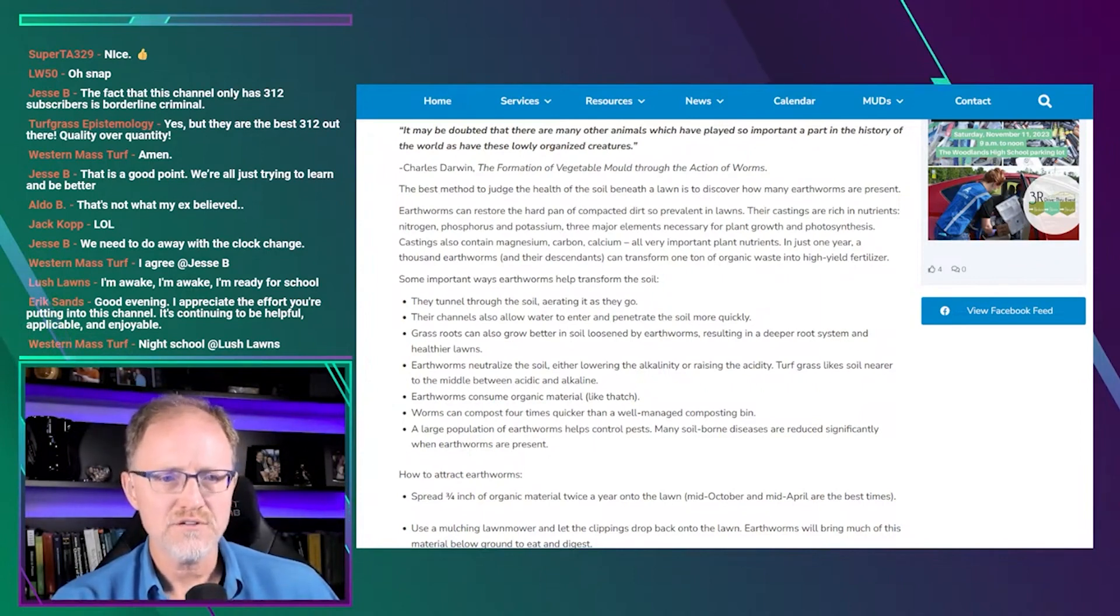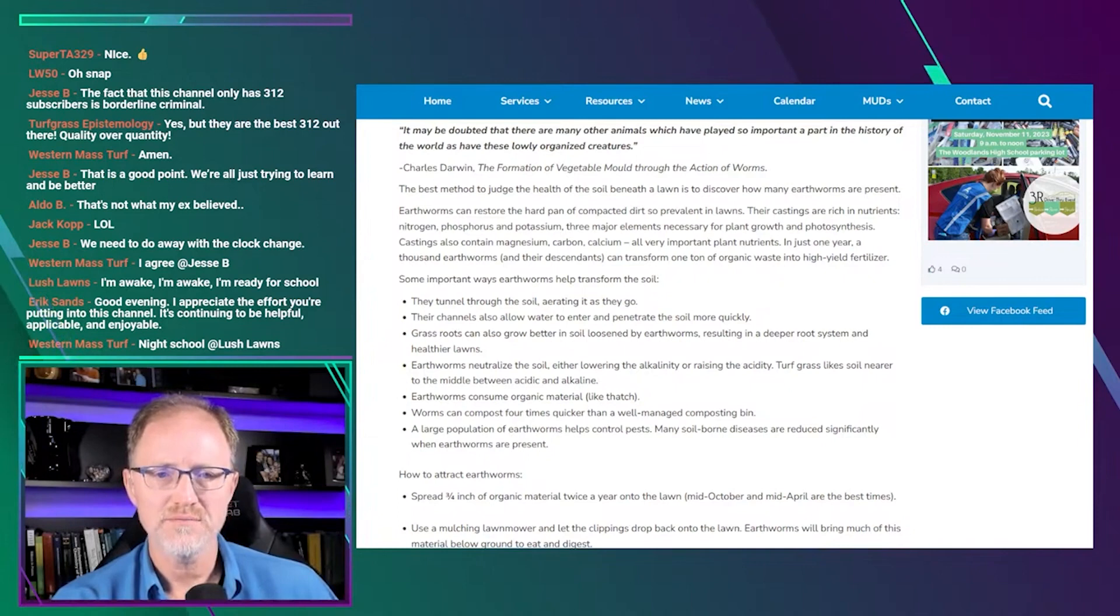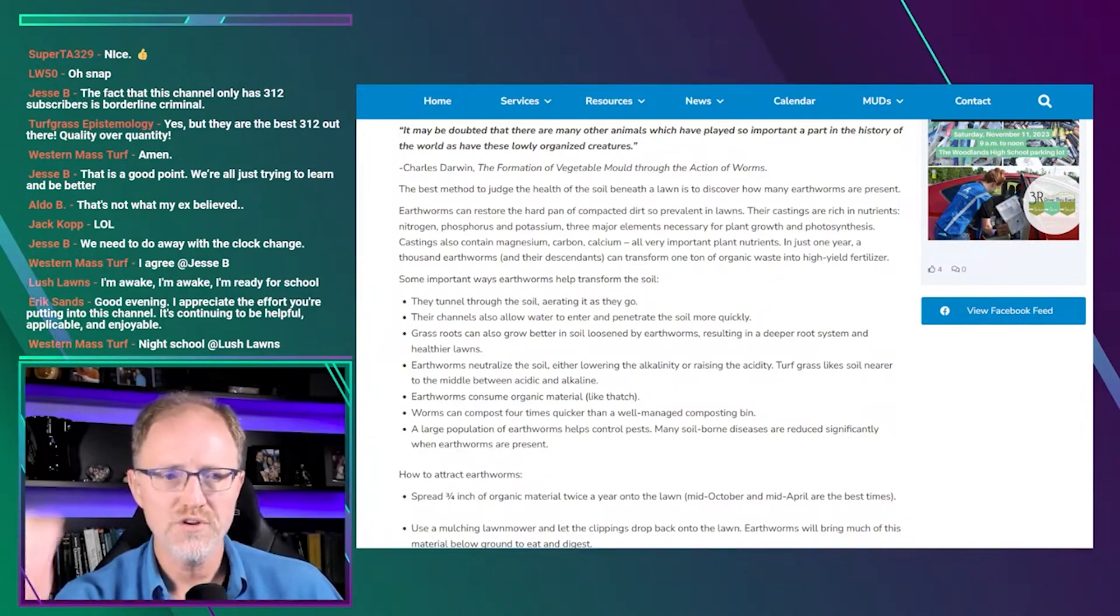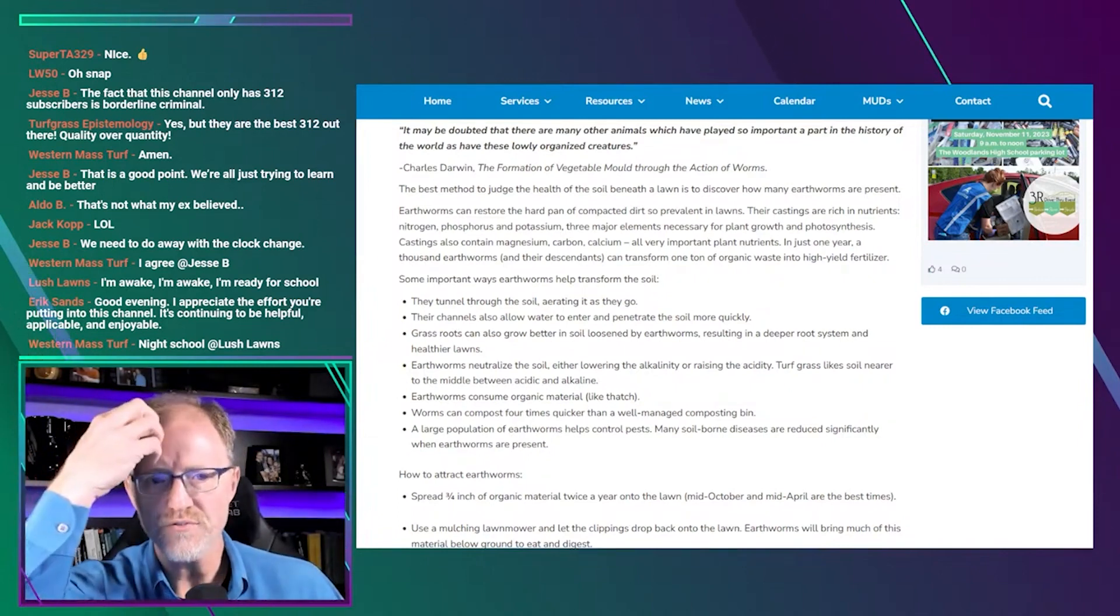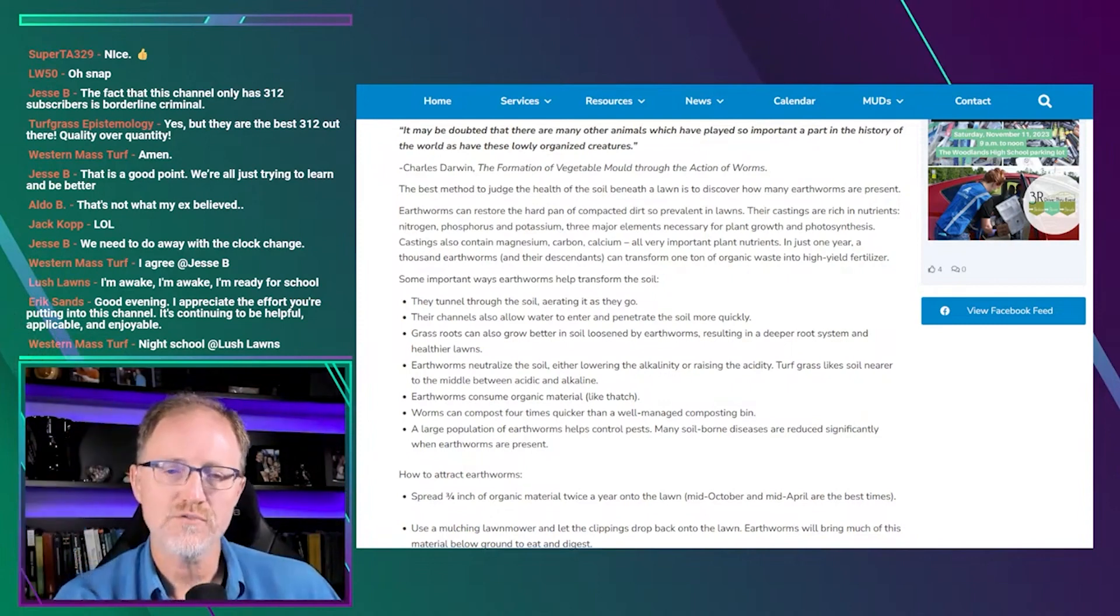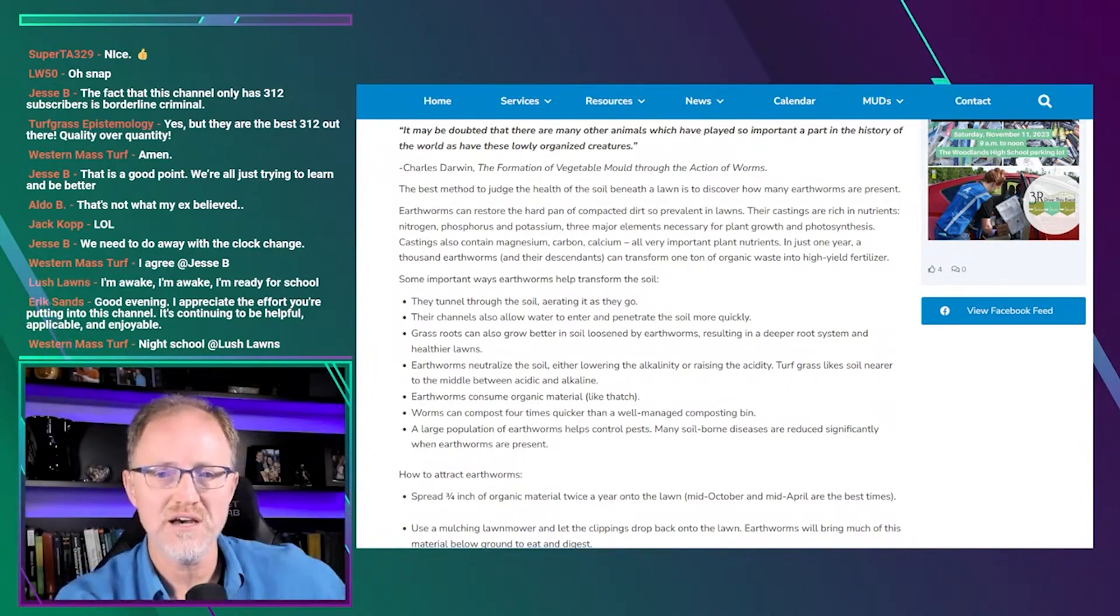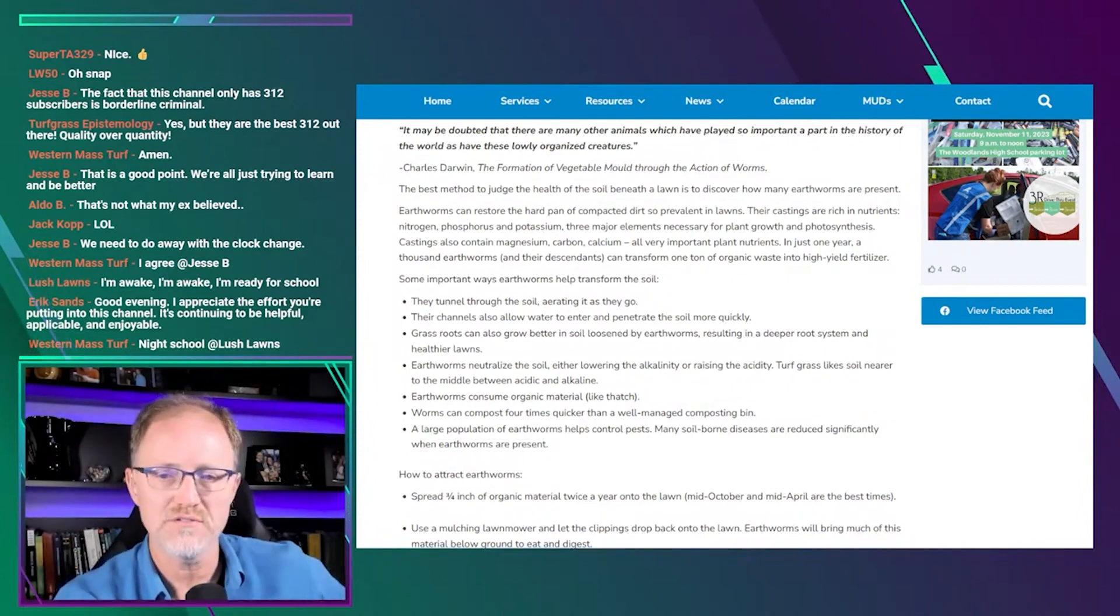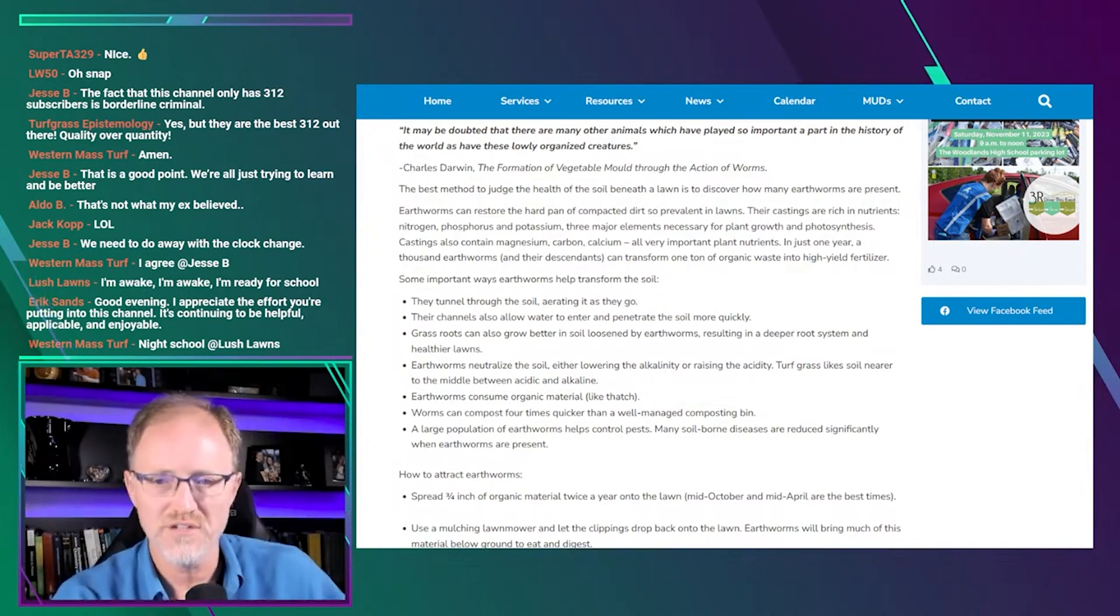Castings also contain magnesium, carbon, calcium, all very important plant nutrients. In just one year, a thousand earthworms and their descendants can transform one ton of organic waste into high yield fertilizers. I have no idea if that's true. Could be true, could not be true, I have no clue.